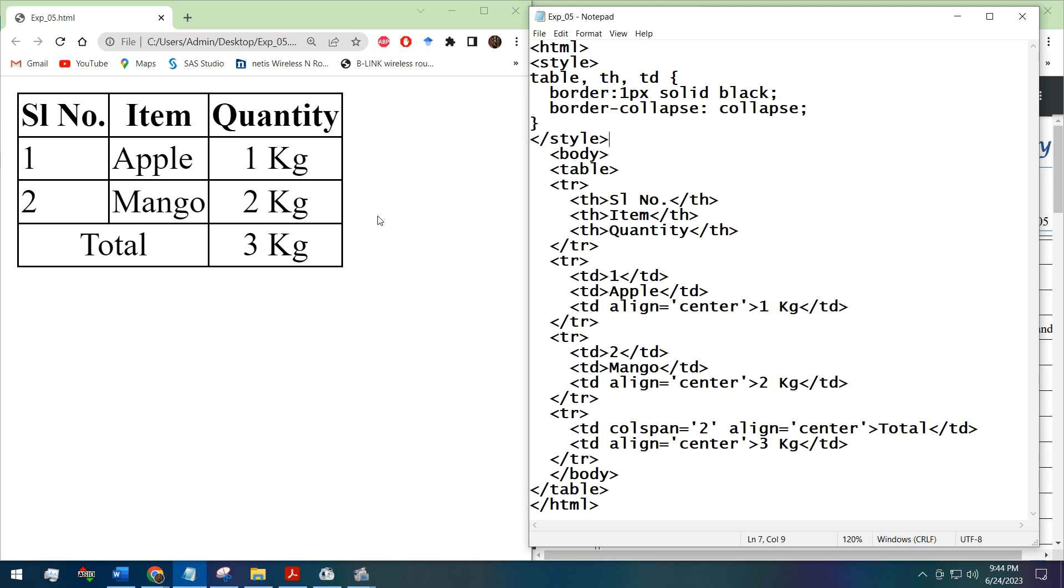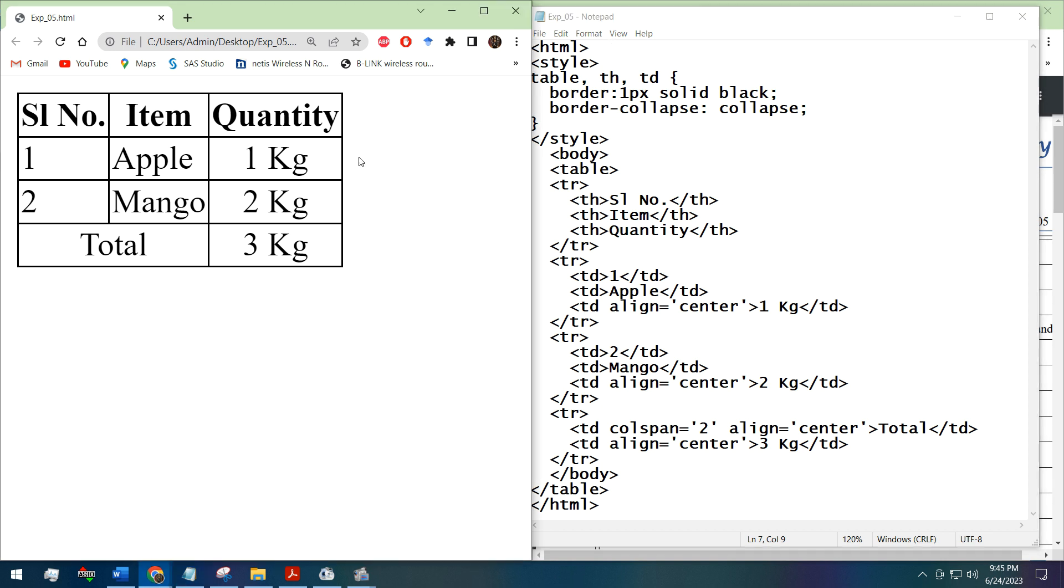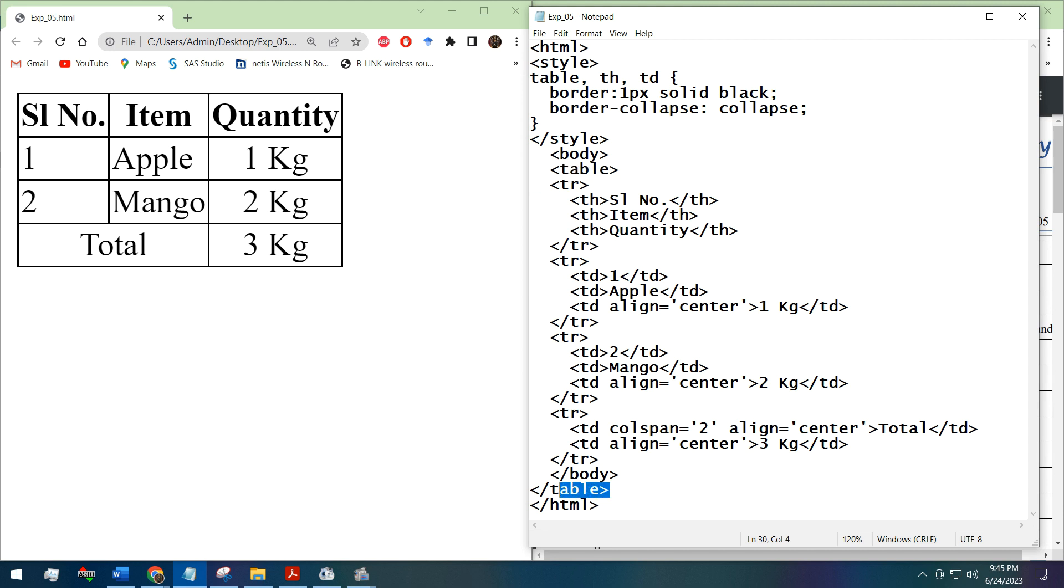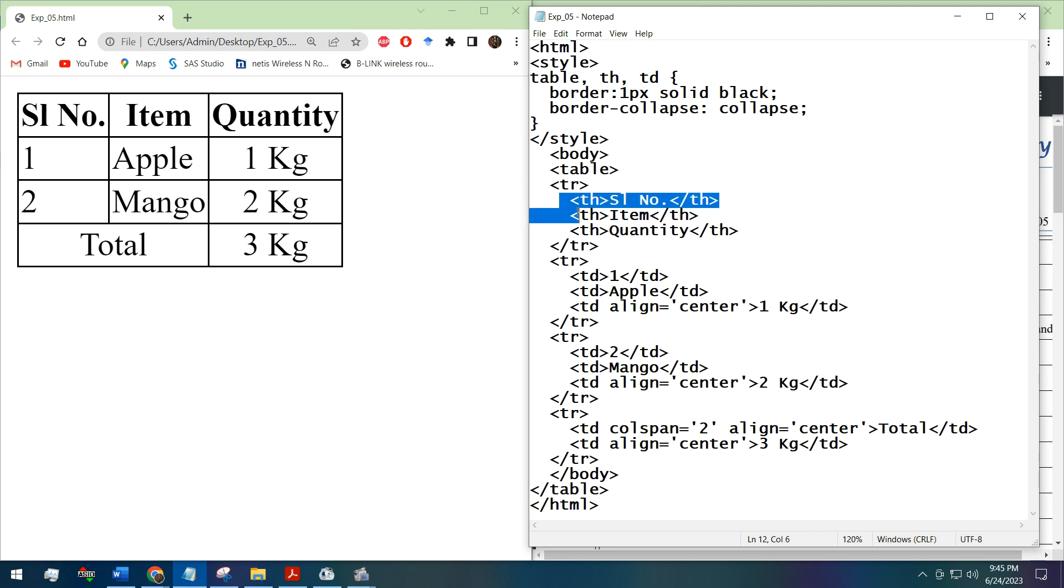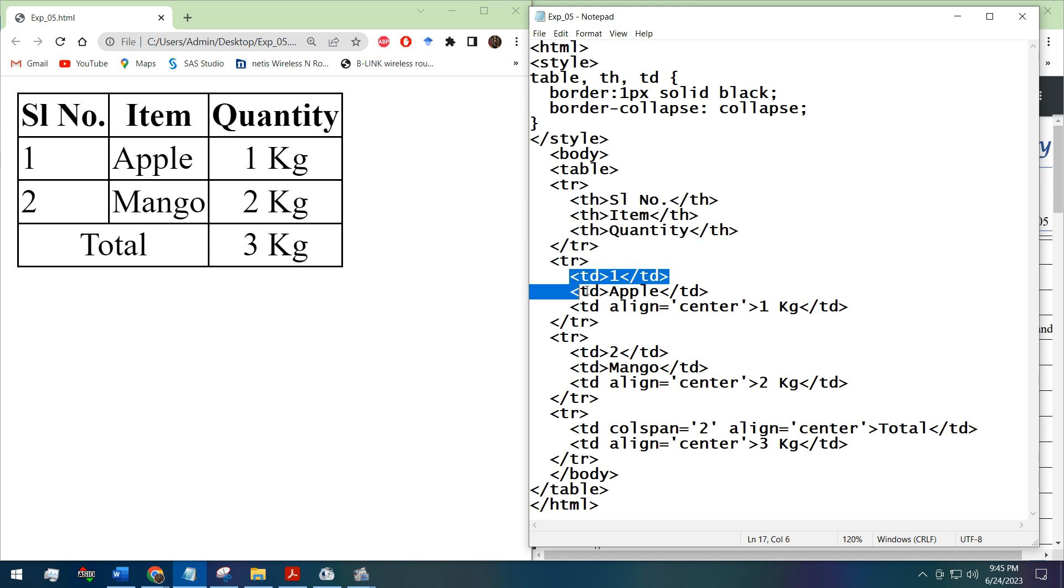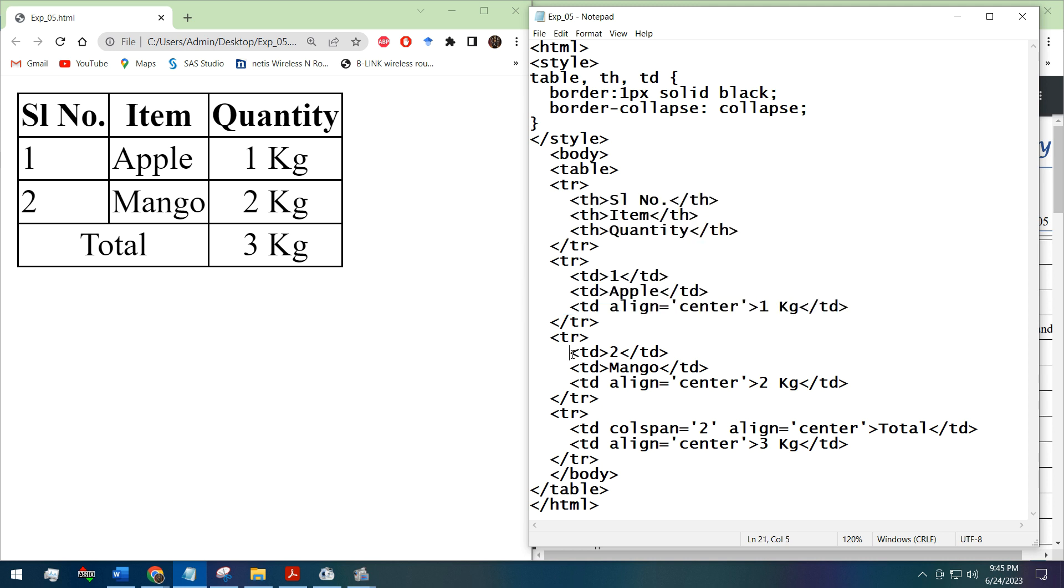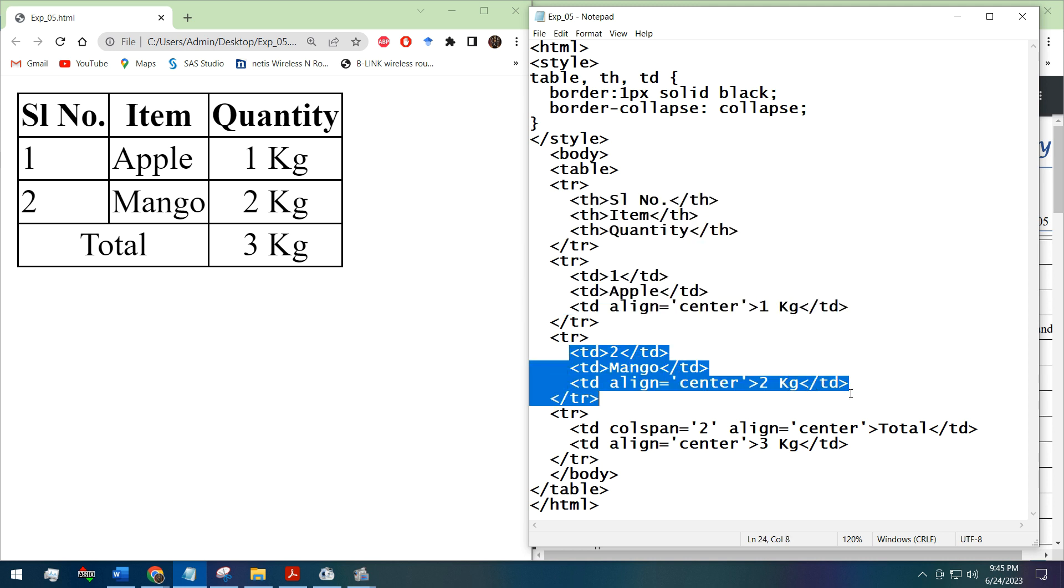The table is created by the table tag. See, this is the starting tag table and this is the ending tag. In between the table tag there are several sections of TR tag. This TR tag defines the table row.